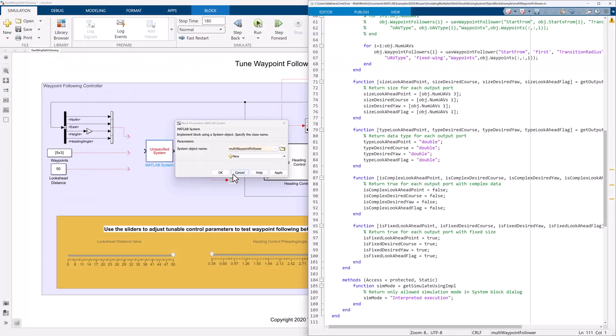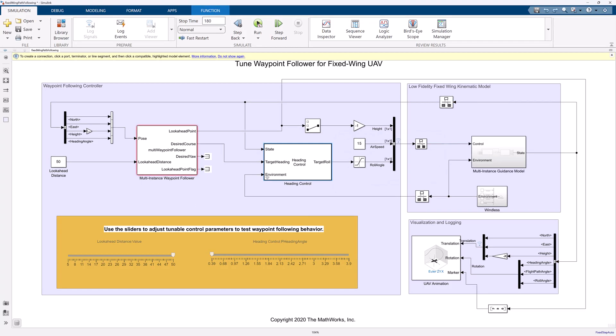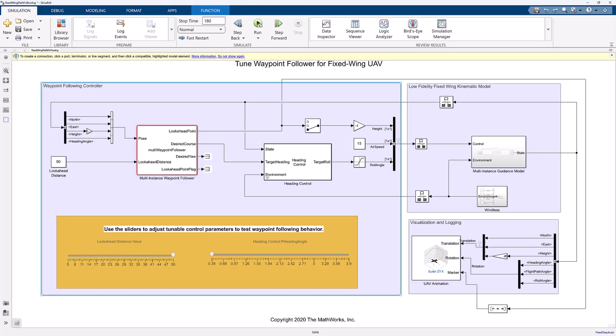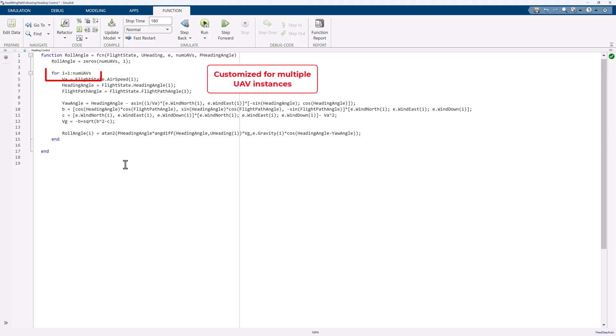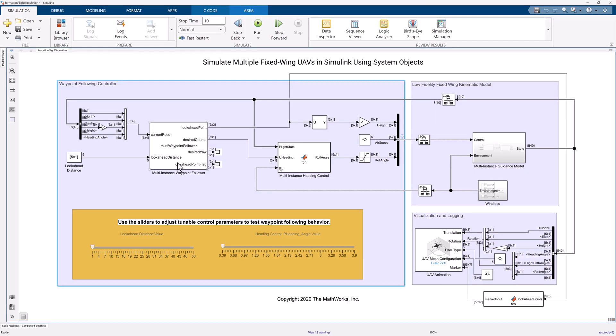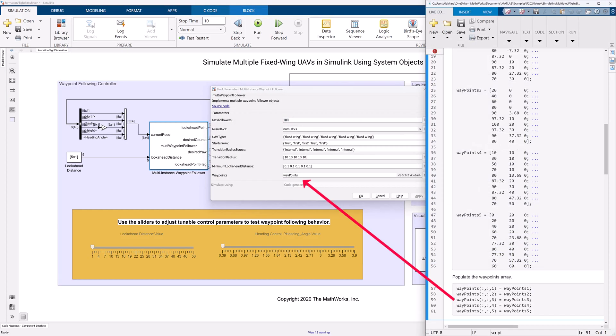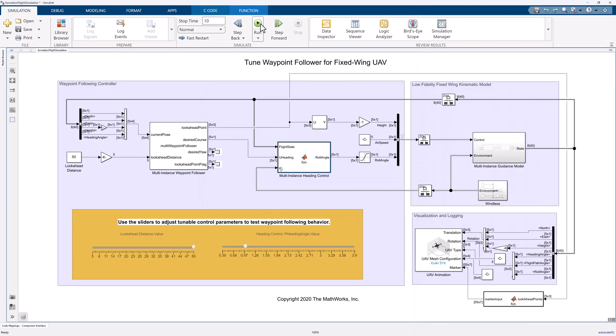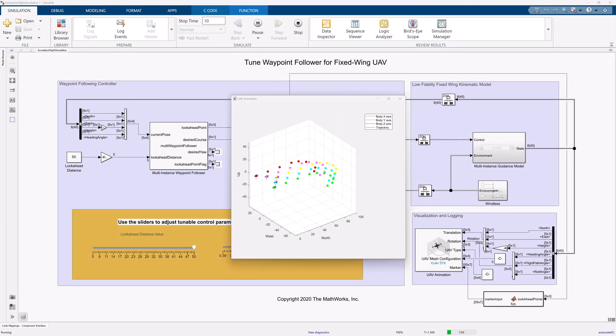As this system object is working fine, let us import it to Simulink. Similarly, we can replace the UAV guidance model with a multi-instance UAV guidance system object. Finally, we need to customize the heading control function for multiple instances. Now that our simulation model is ready for multiple UAV instances, let us add waypoints to be followed to the multiple instance waypoint follower block. Let's run the simulation and visualize the results.